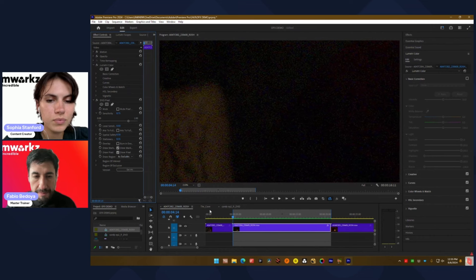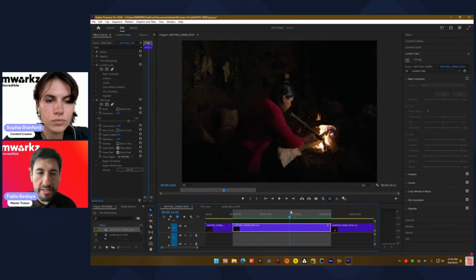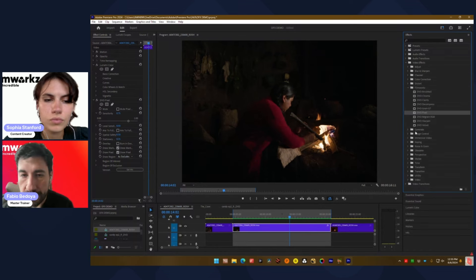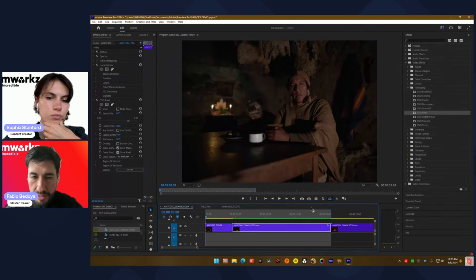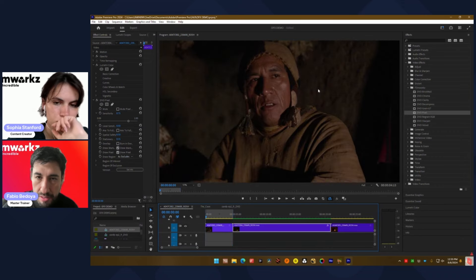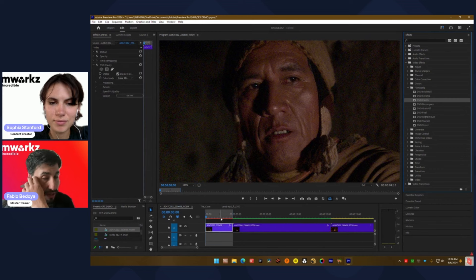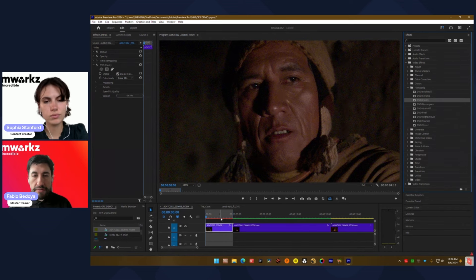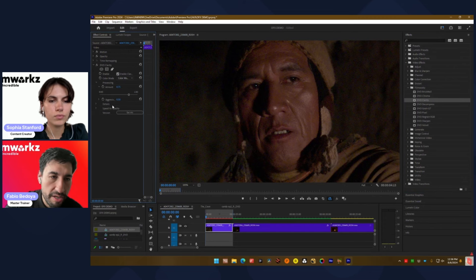Finally, what I want to show is that we have three different types of noise reduction solutions with the DBO tools. The first one — and the one most people like — is Clarity. For this type of footage, this is not really heavy grain; it's really soft digital noise. But you can go all the way and it's going to give you a really great result.